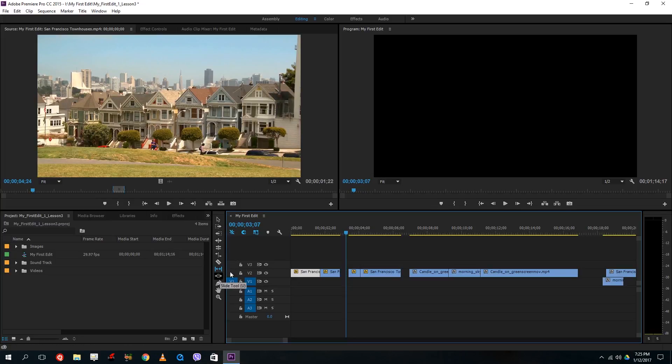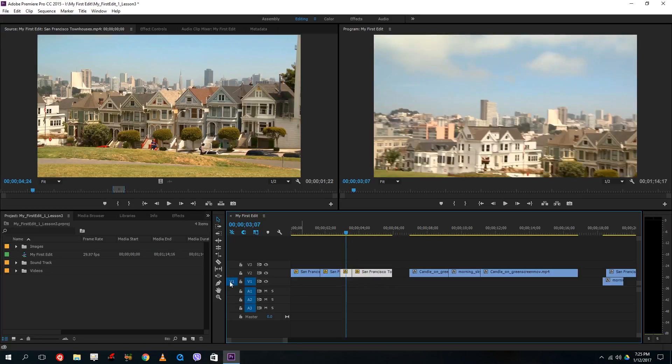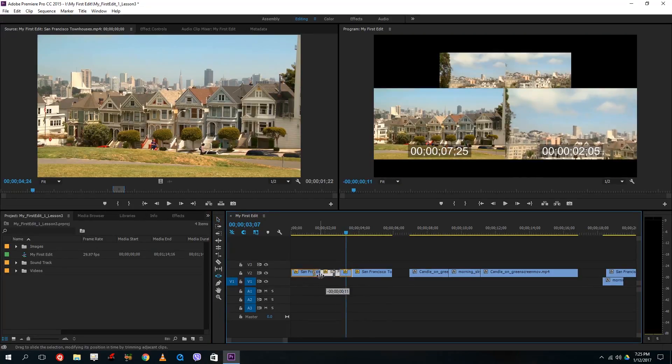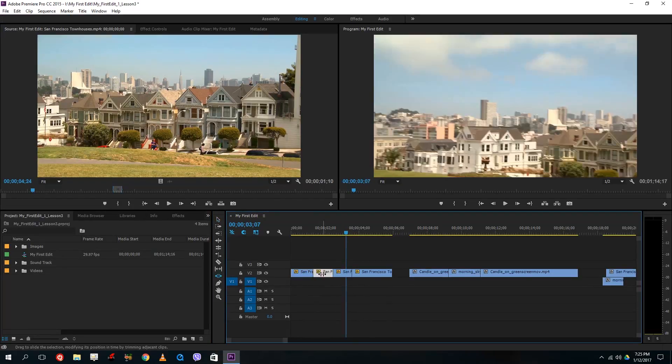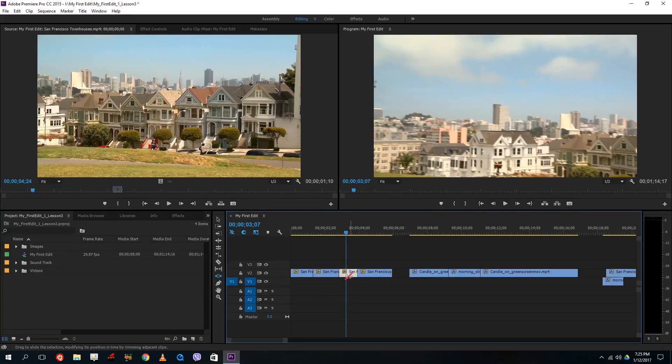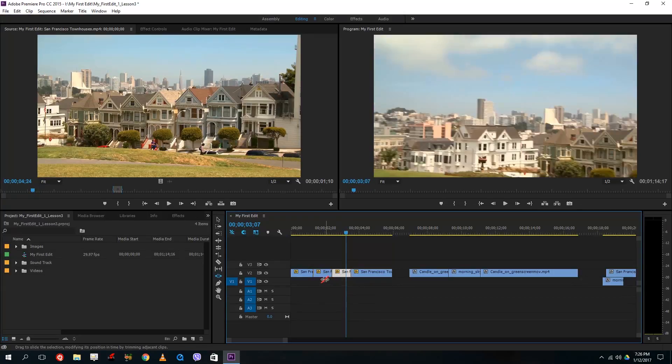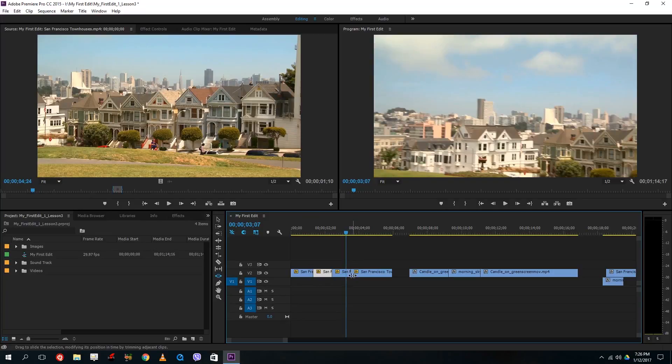And then finally the slide tool over here, what it actually does is it lets you slide the video, video clip, any video clip in between. So what it actually is doing is that so when I slide the video, this clip is actually getting cut off while this video portion is getting recovered.